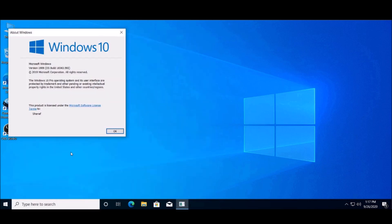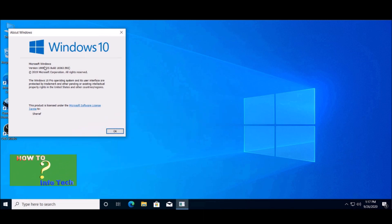In this video, we will upgrade from Windows 10 version 1909 Pro to Windows 10 version 2004 Pro, and you can do it with any earlier versions.